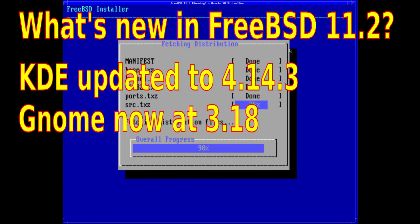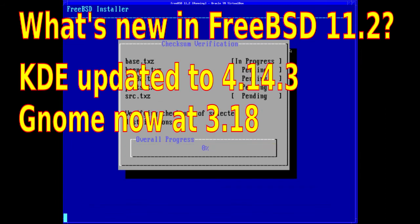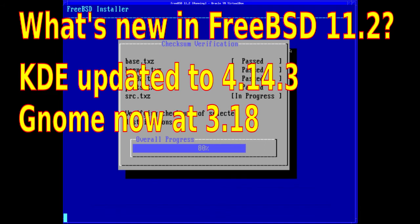KDE and GNOME users will be glad to know that they've been updated to 4.14.3 for KDE and 3.18 for GNOME.